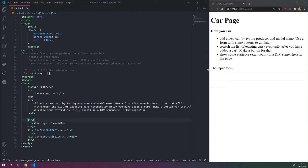In this video, I wanted to go through this task where we're supposed to create car objects and then add them to a car array, and then also show this car array on the HTML page. So let's just get started.